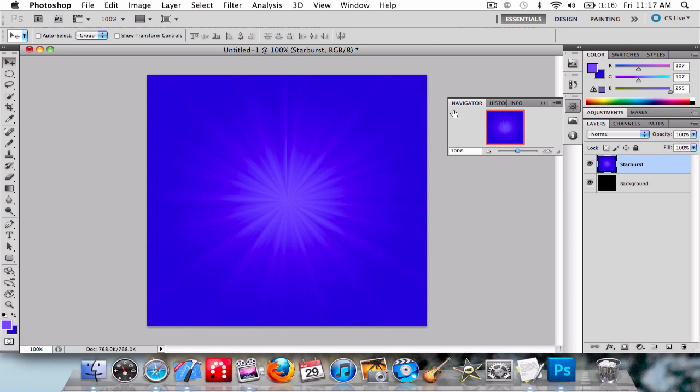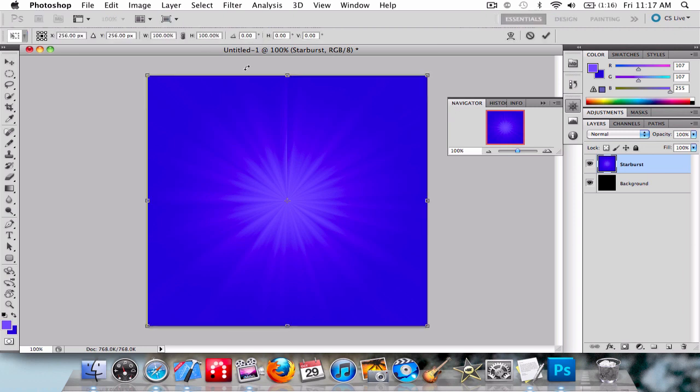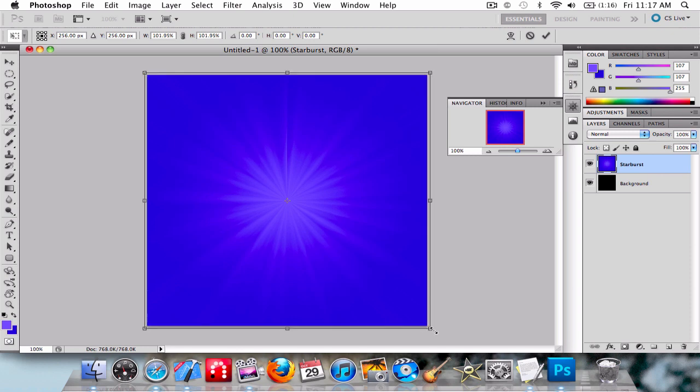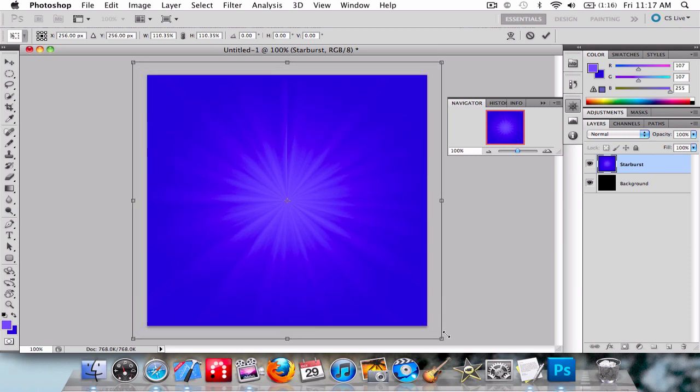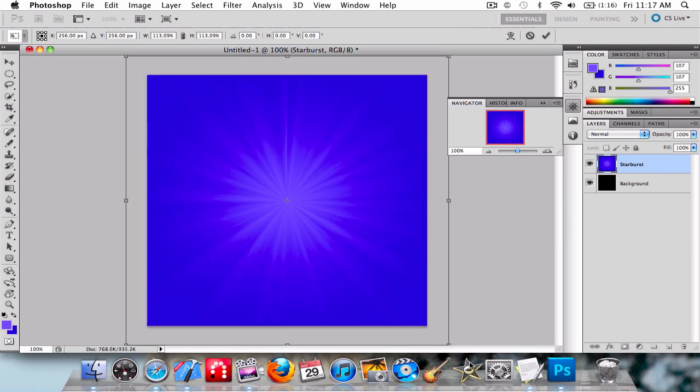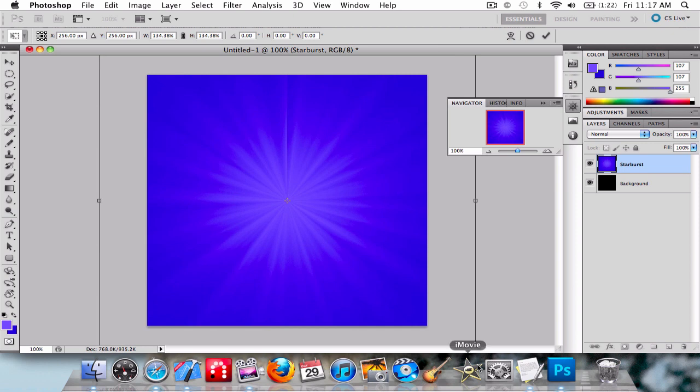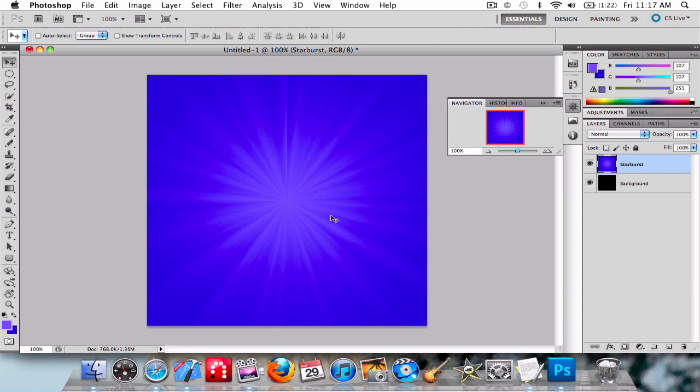Now use the Free Transform tool, hold down Shift and Alt, and make this slightly bigger. I don't know why it's not really responding, but anyway.